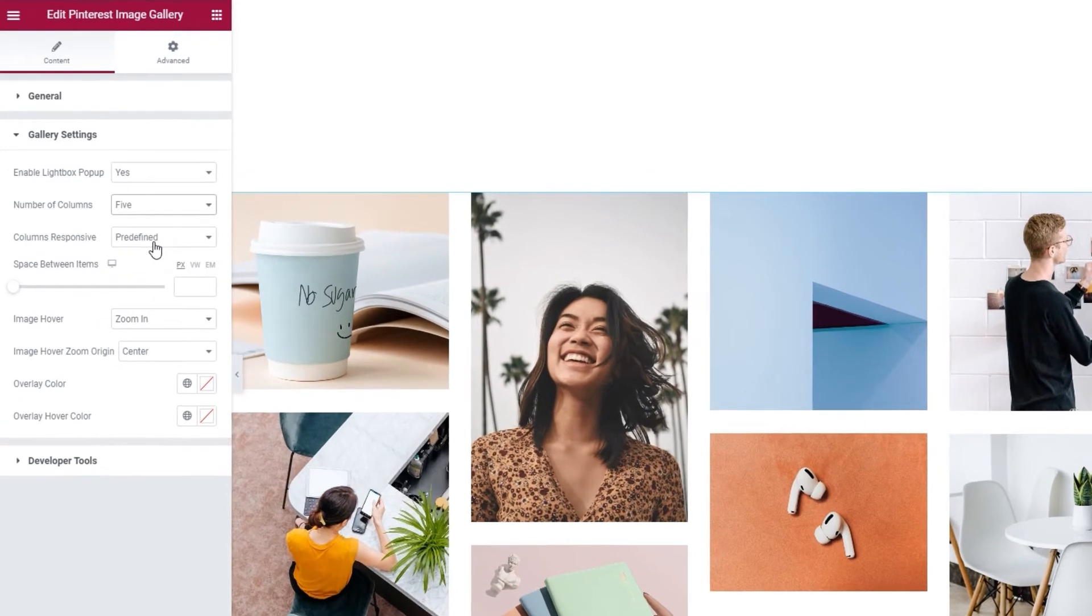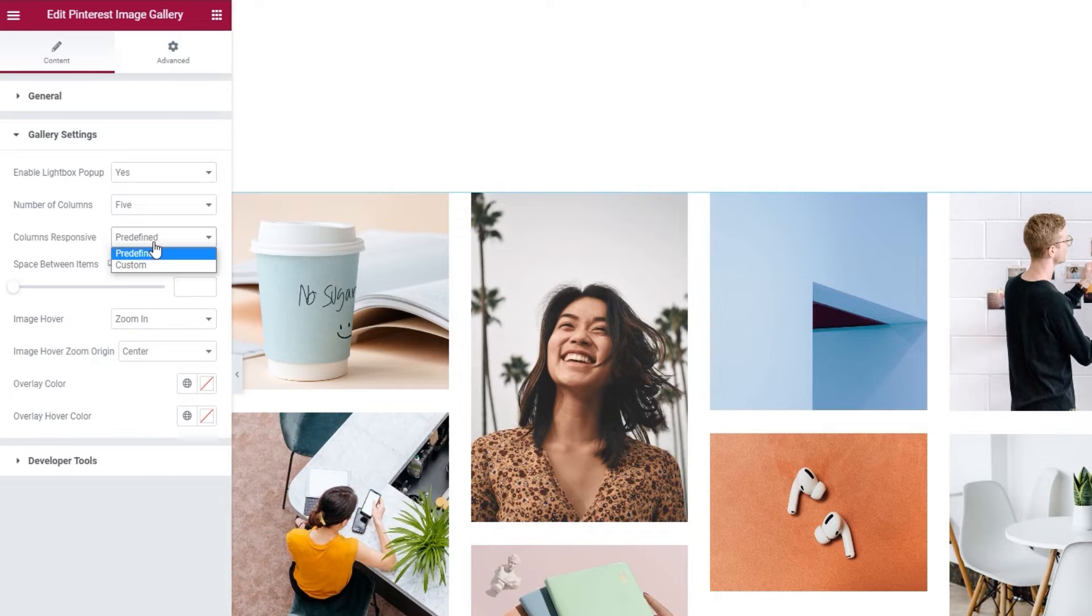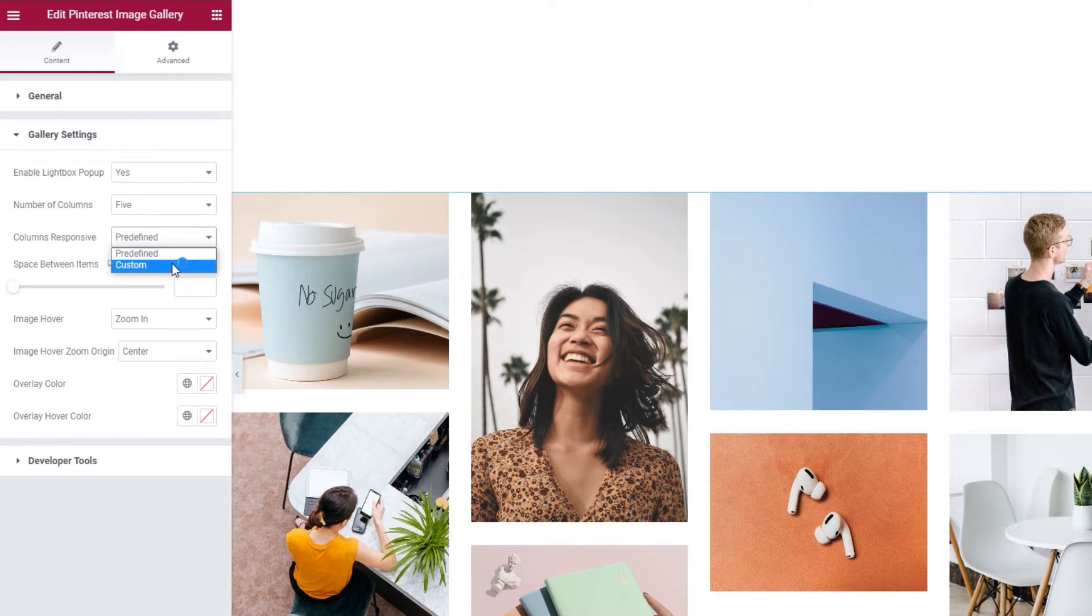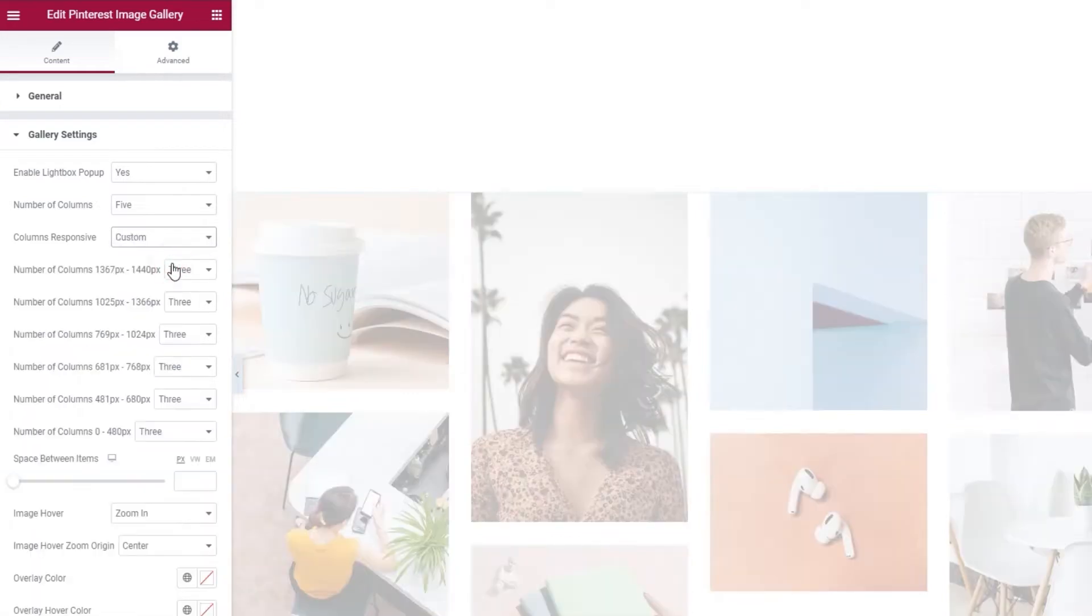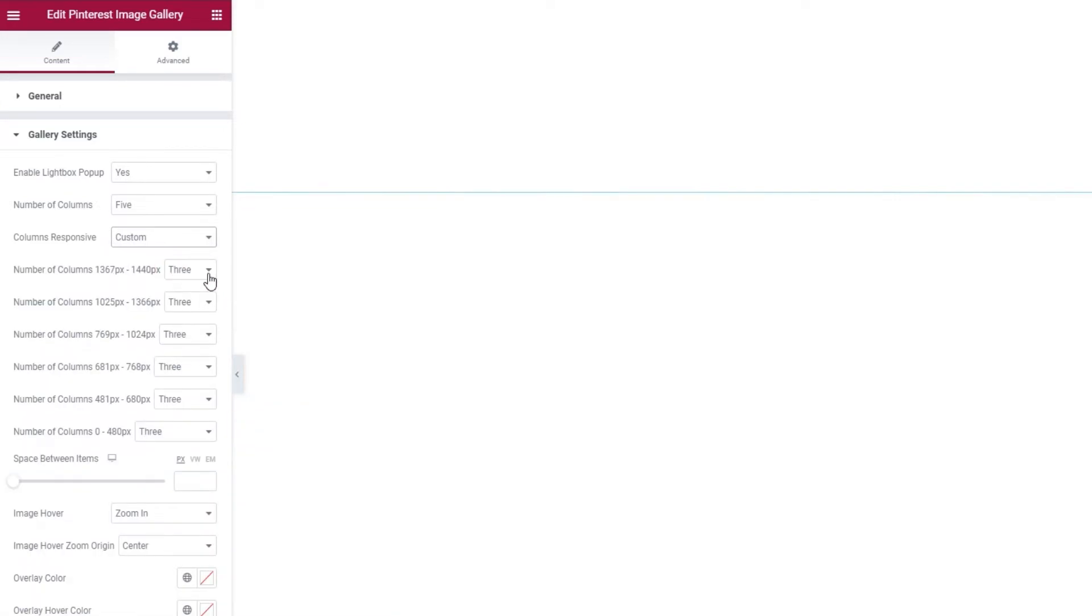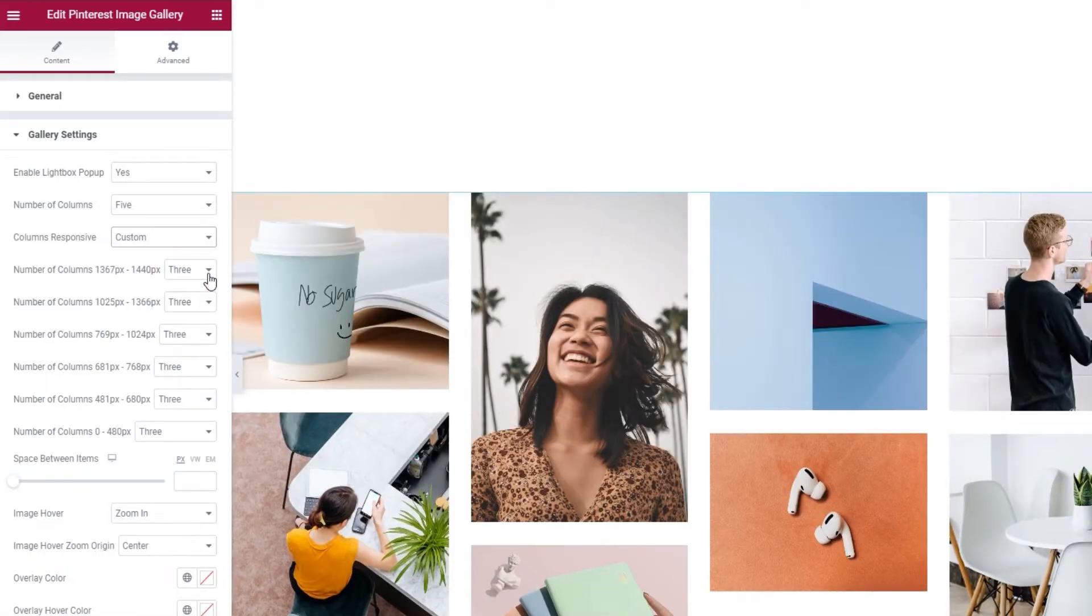Following that, we have the columns responsive option. This is where we set how our gallery will display on different screen sizes. The default setting is predefined, and you can stick with it if you don't want to meddle with the settings yourself. But if you do want to make manual adjustments, you can switch to custom. With it, you can select the number of columns that will be shown on each screen size. And that's what I'm going to do now.